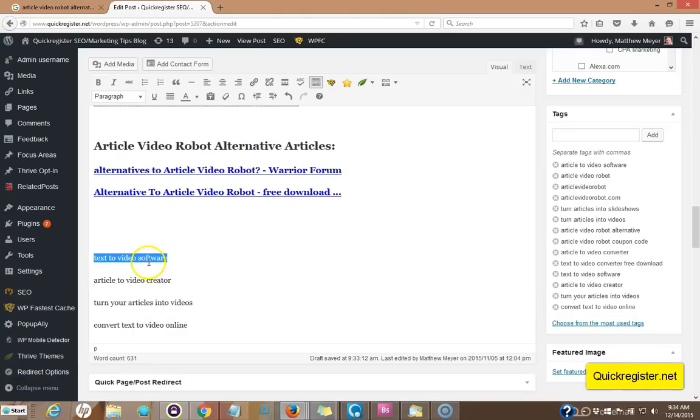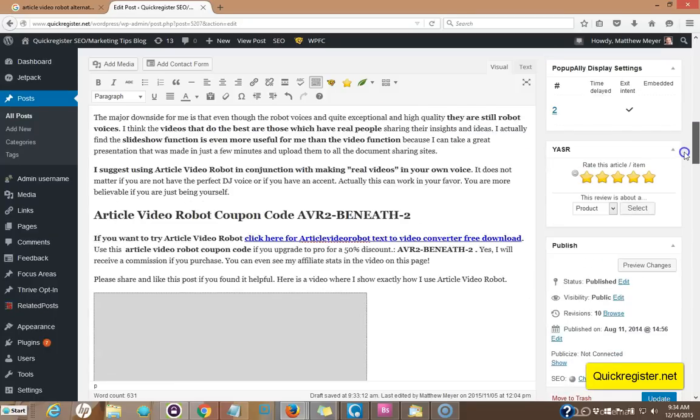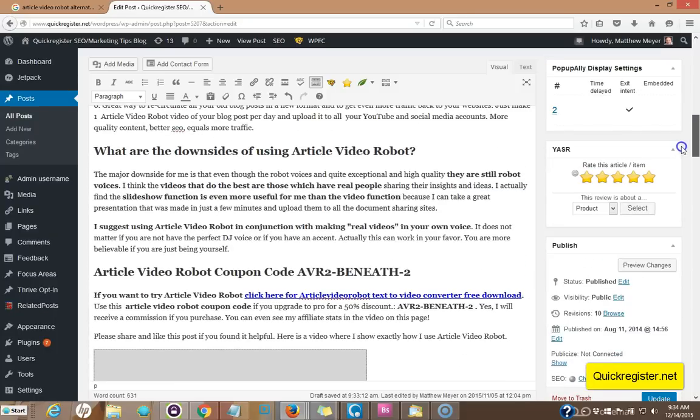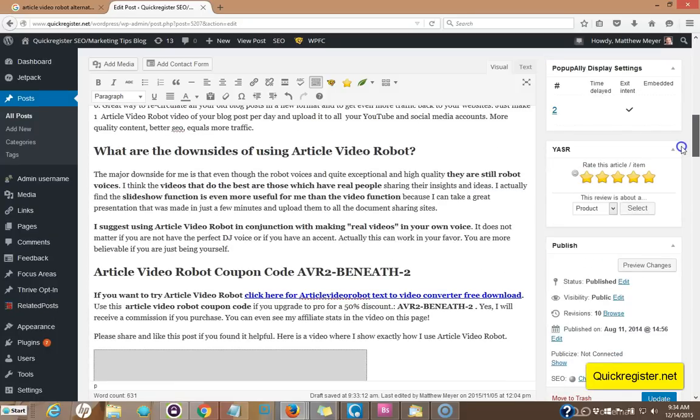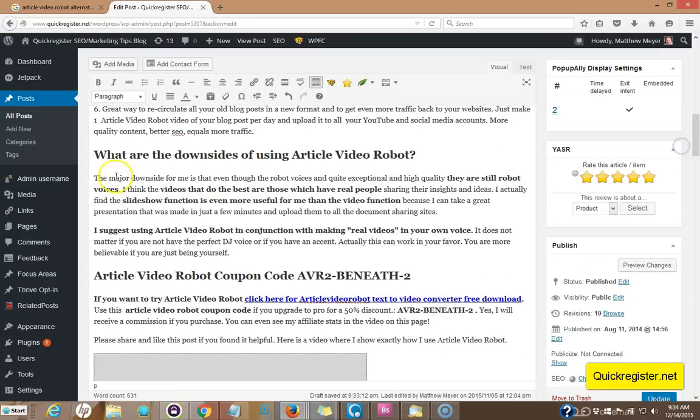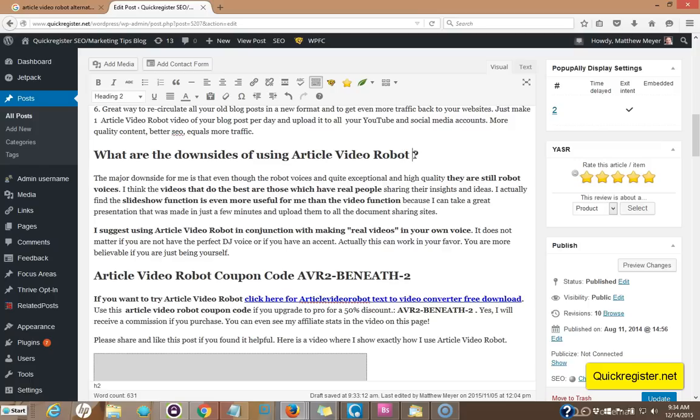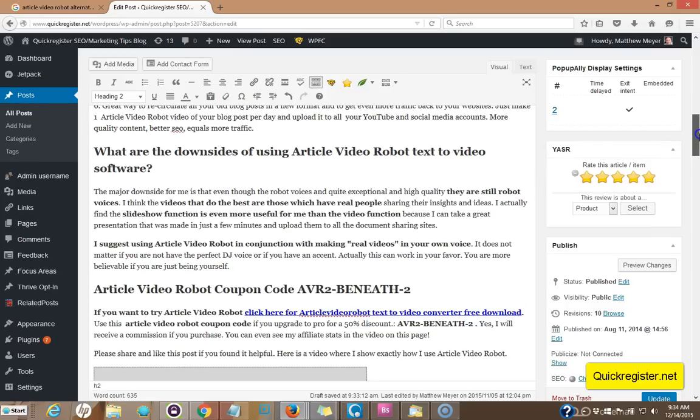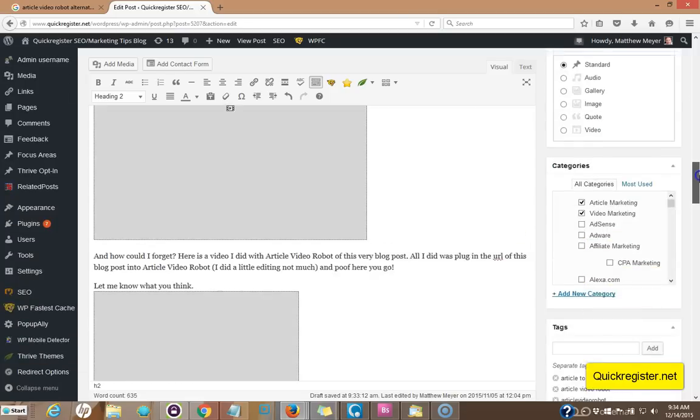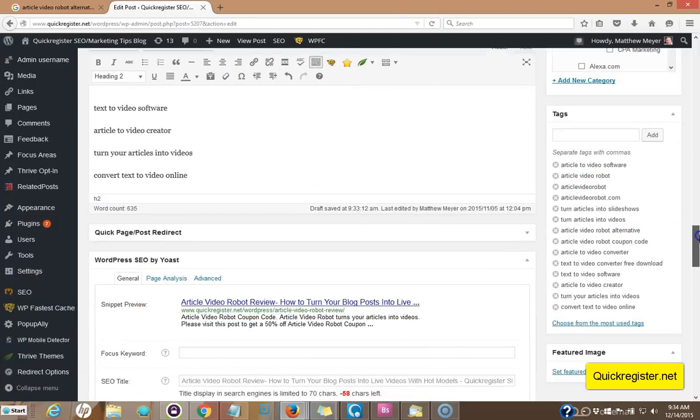Now let's see what we can do with text to video software. How about here? What are the downsides of using article video robot? Text to video software. It works in perfectly and we've got the keywords in an H2. We've got that one done.